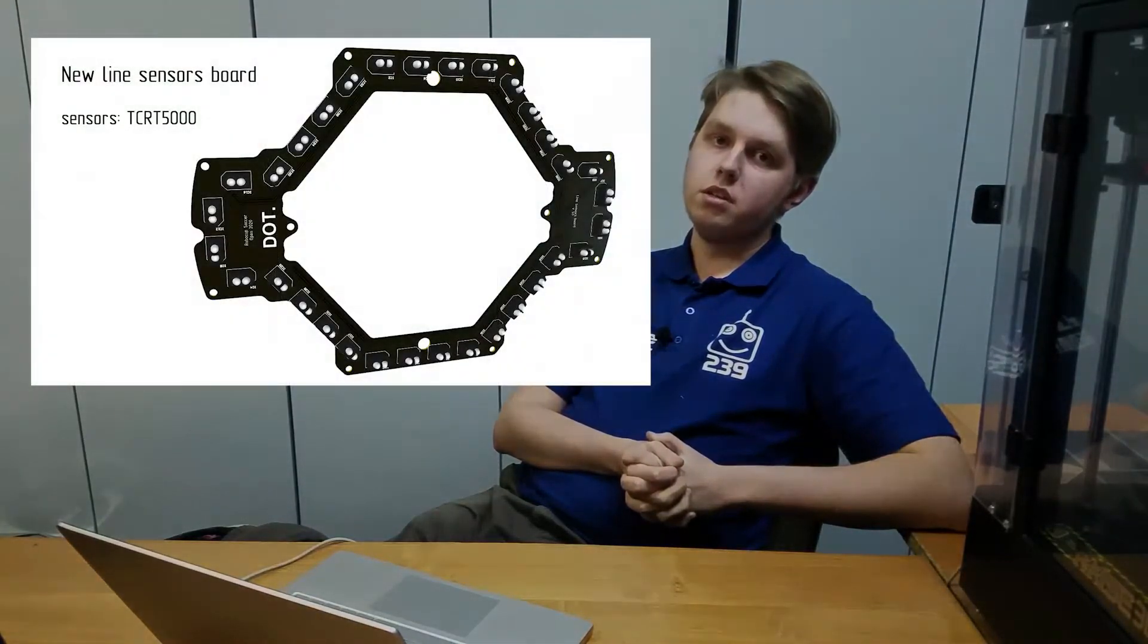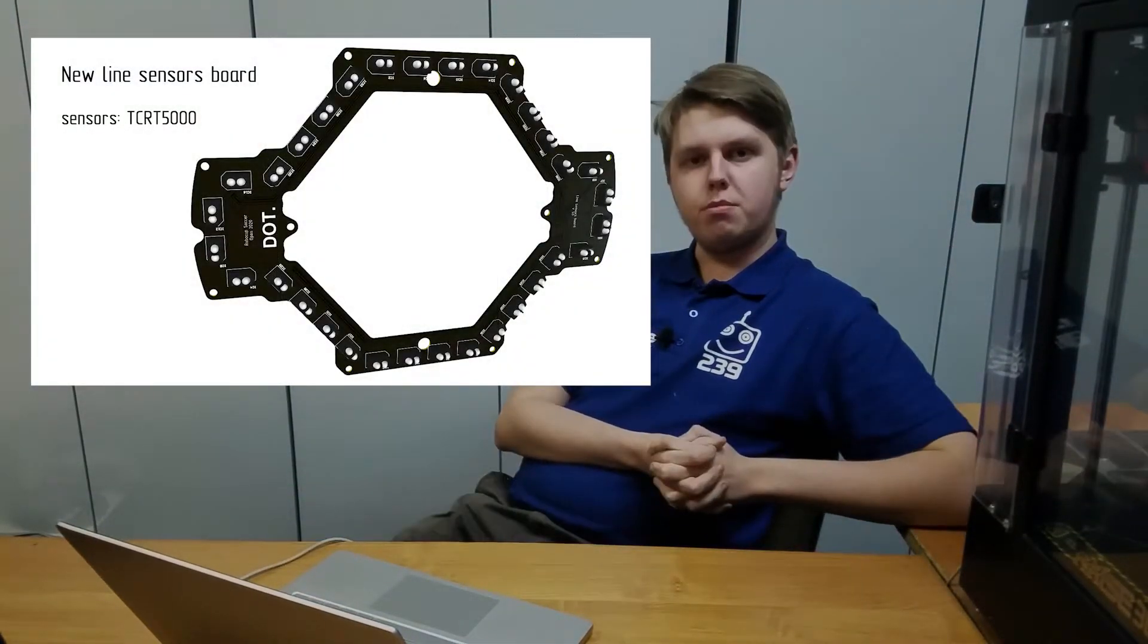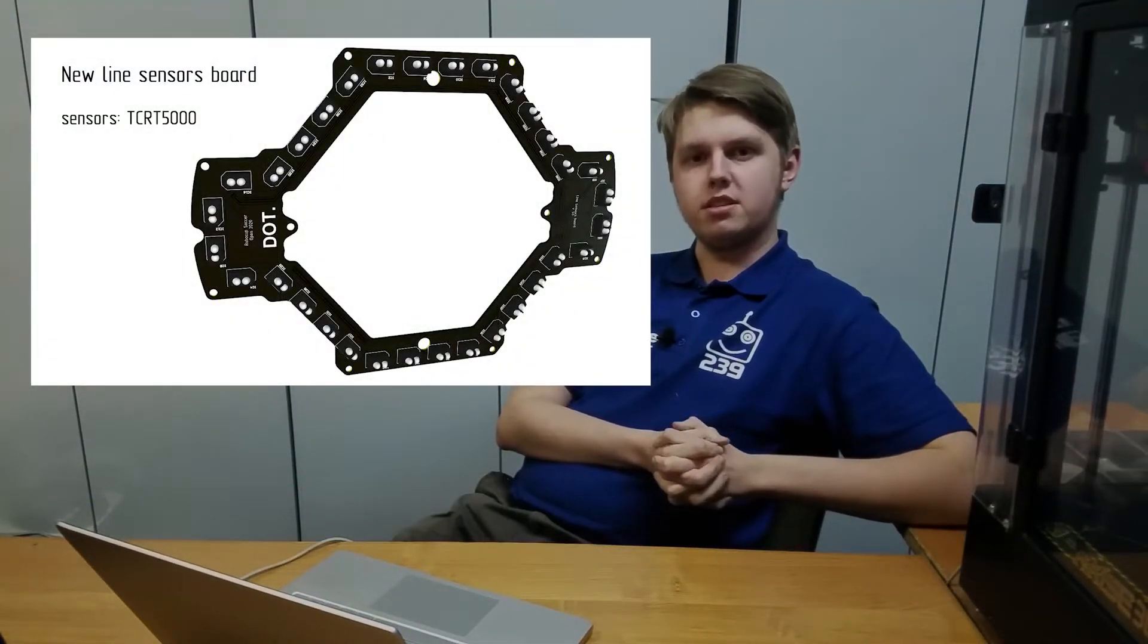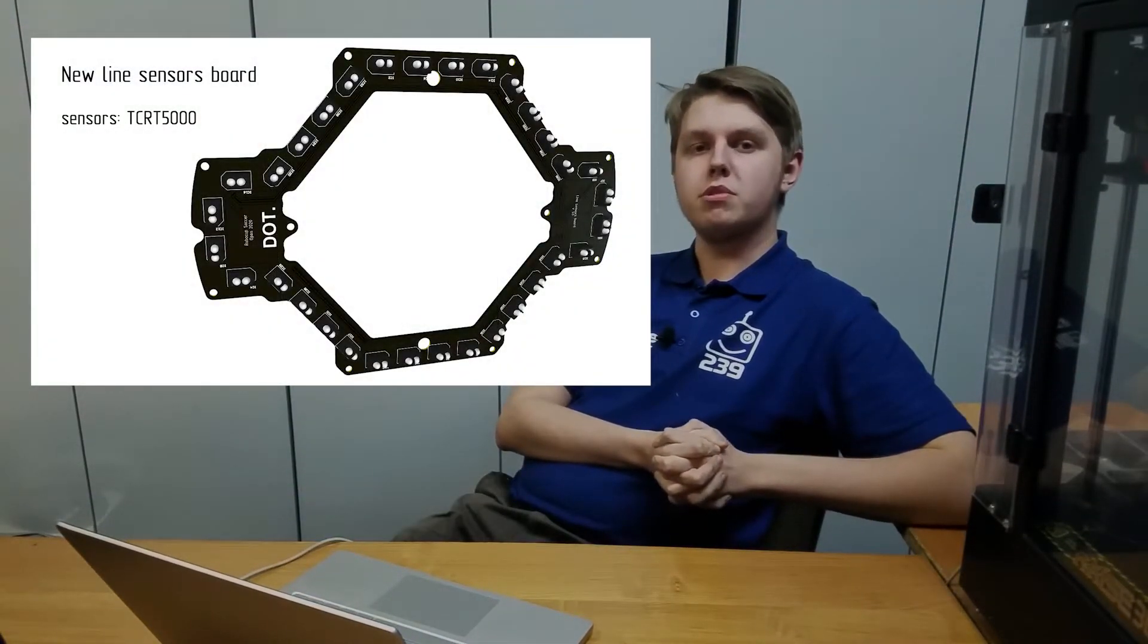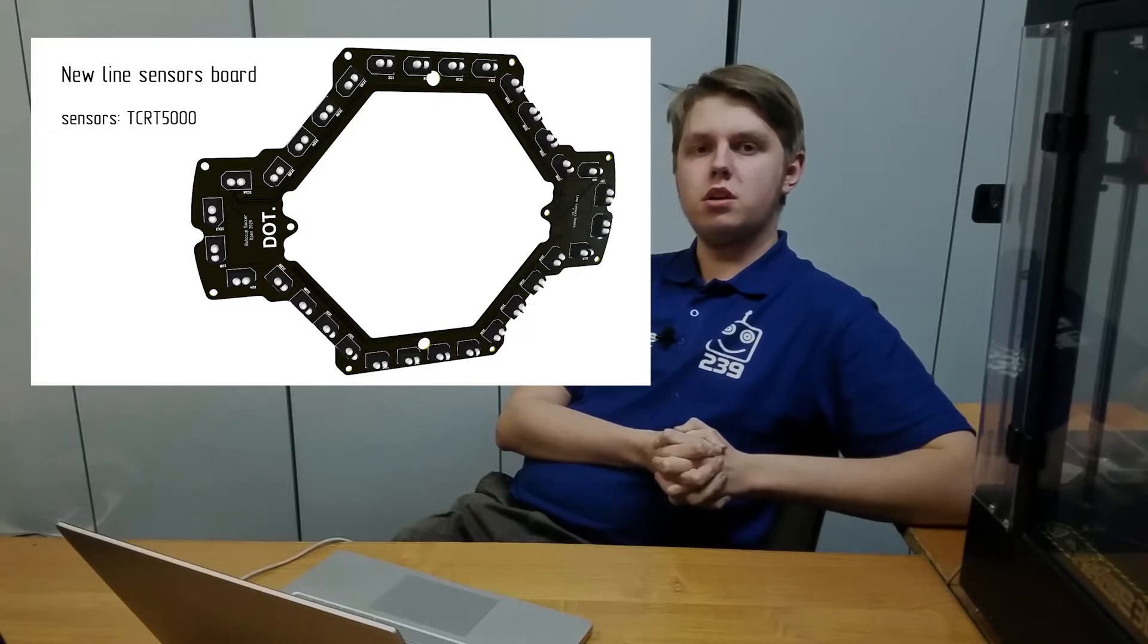Because of another problem, I made a new line sensor board. Our old robots often went out because they didn't see the line well. I solved this problem by changing the line sensors to other with bigger viewing angle. Furthermore, I placed them in a form of a cycle instead of a cross. Now, our robots always see the line perfectly.